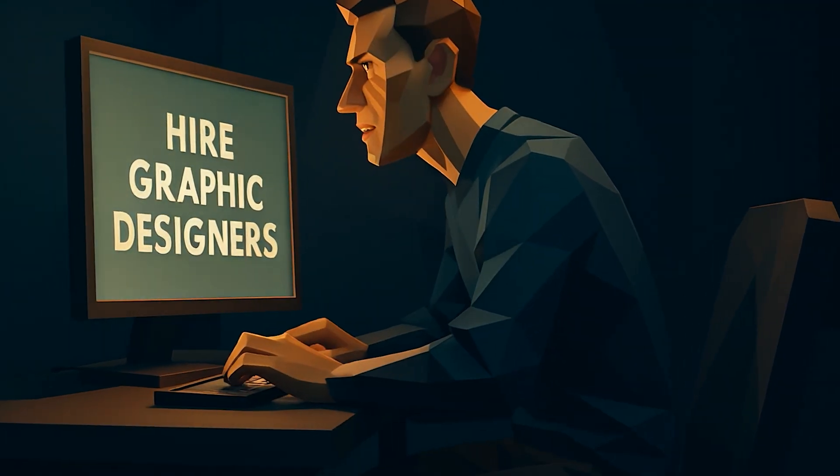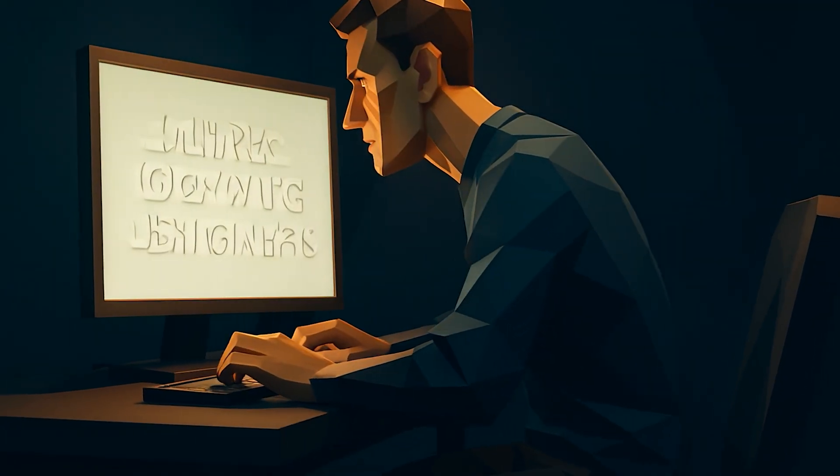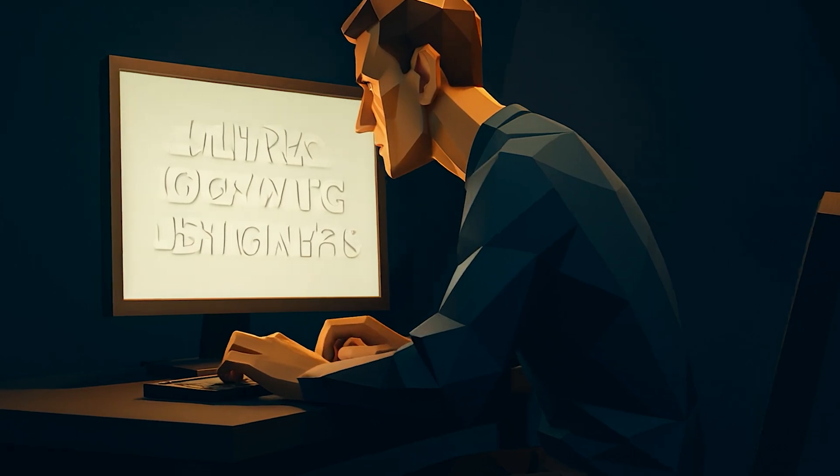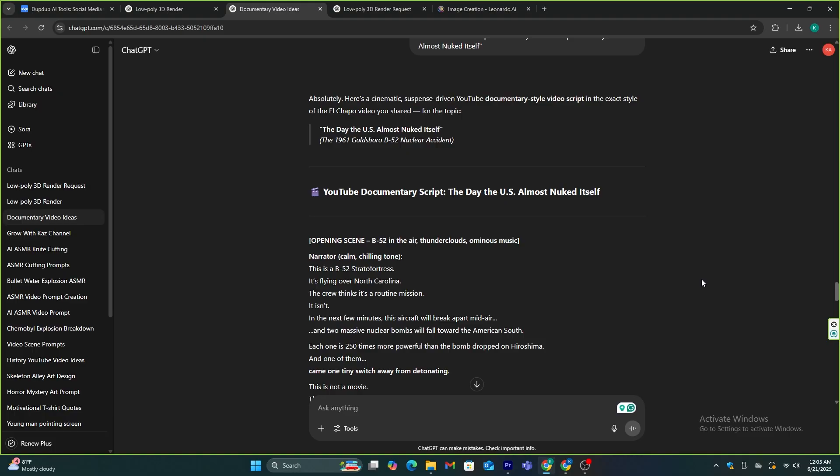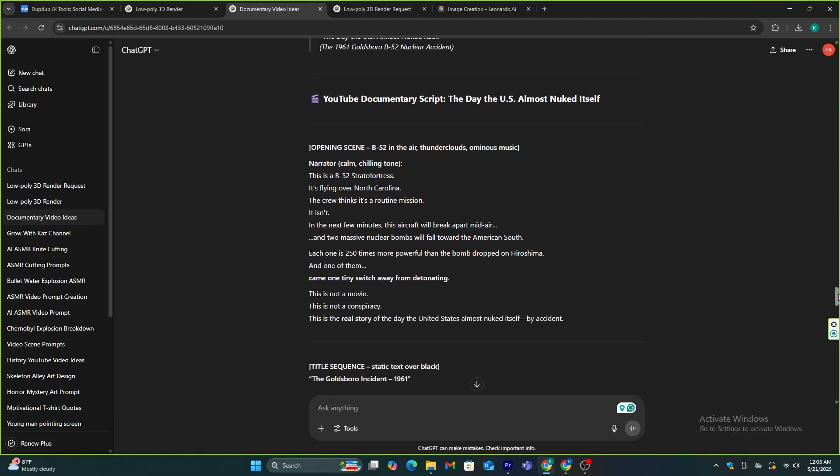Now, let me show you how to create these unique 3D style graphics. First, we need to generate these images separately according to our video script. Then we need to add camera effects and turn them into stunning videos.